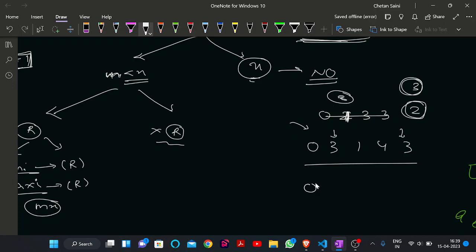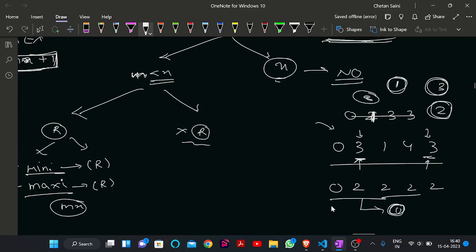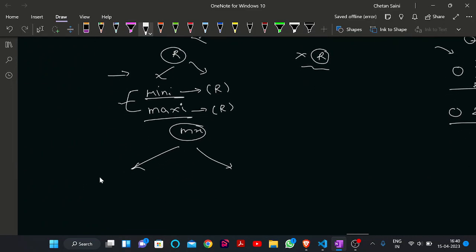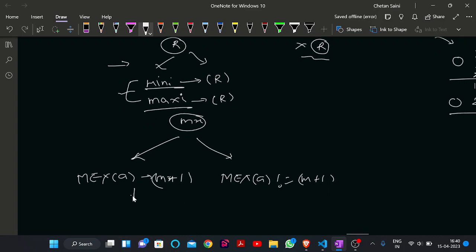Since we can perform only one operation, we select all elements from the minimum index of R to the maximum index of R and change them all to M (the current MEX). After updating, we check: if the MEX of the new sequence is M plus 1, then we print Yes. Otherwise there can be a case where the updated MEX is not M plus 1, and in that case we print No.